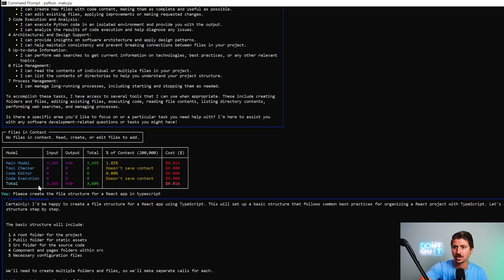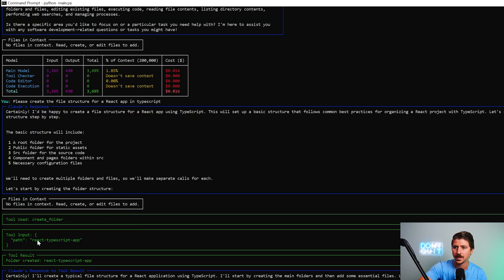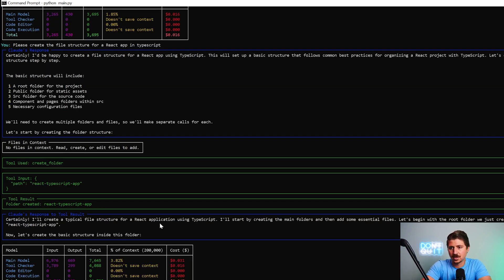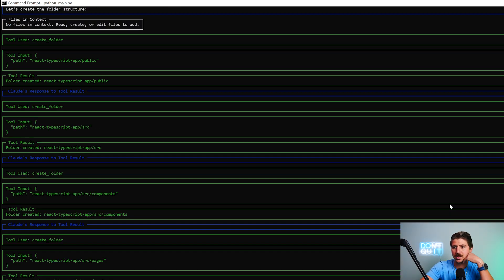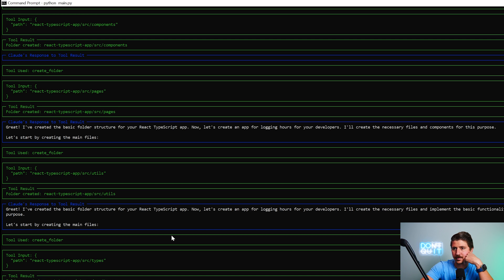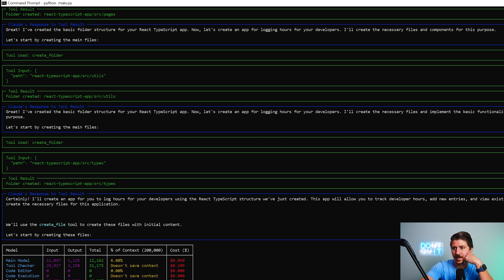So then I asked it to create a file structure: 'Please create a file structure for a React app in TypeScript.' It went ahead and did that, creating the path and also showing me how much we're spending in API credits — which is really cool to keep track of. At this point we've spent about 15 cents.